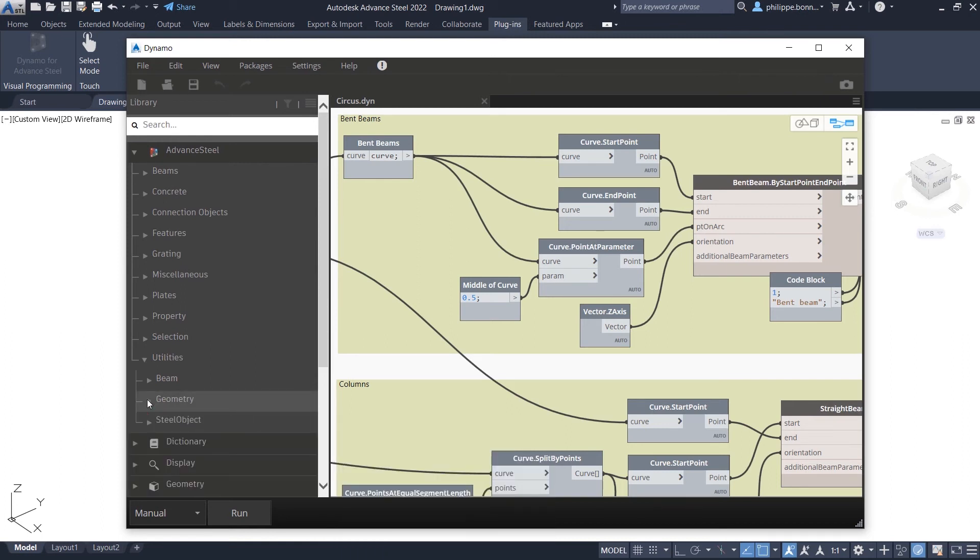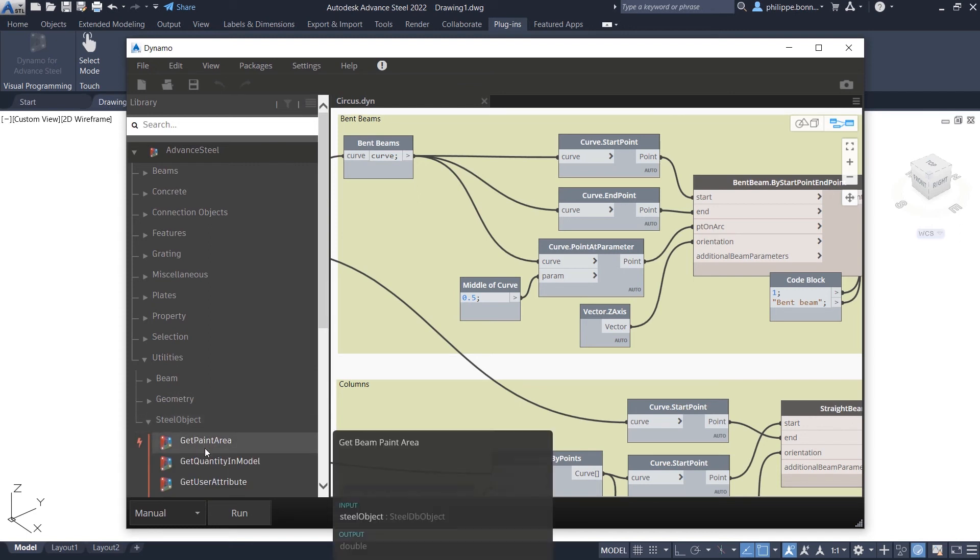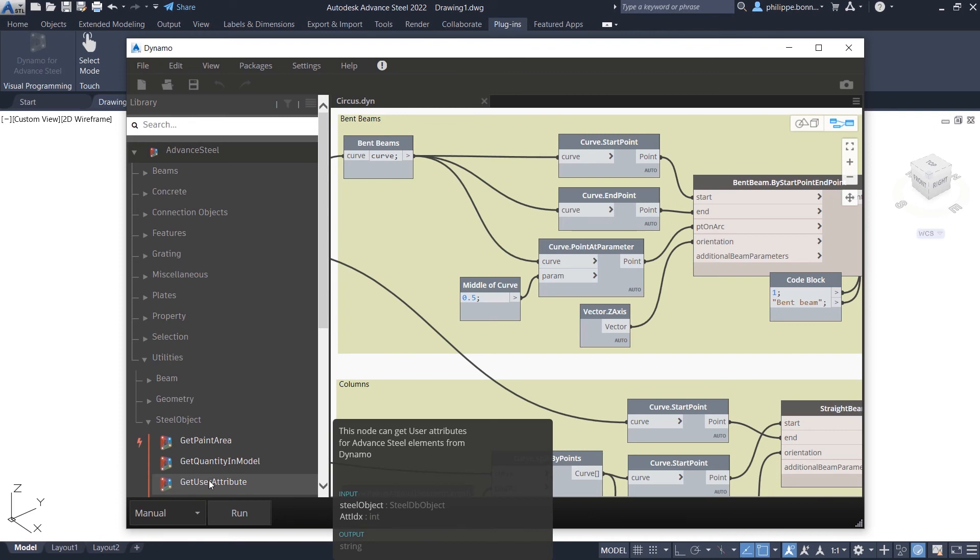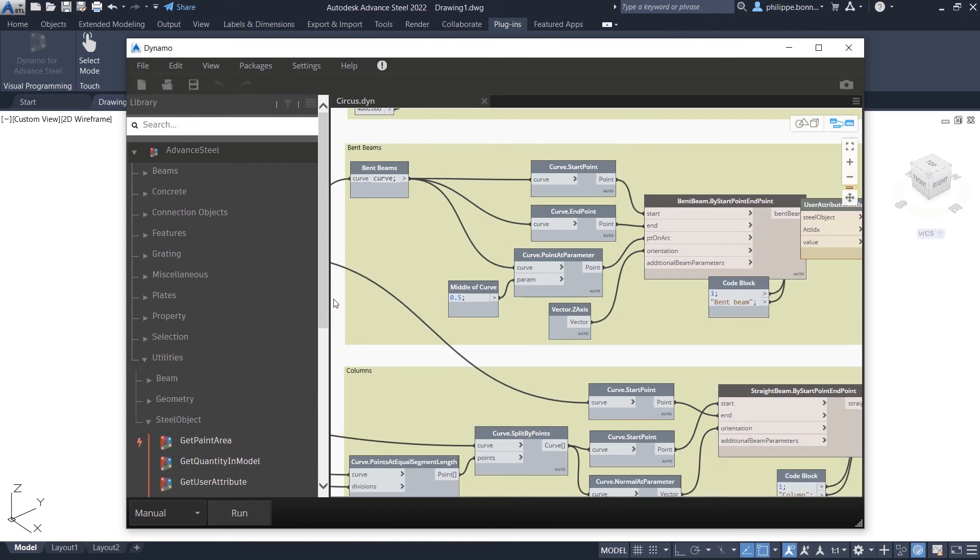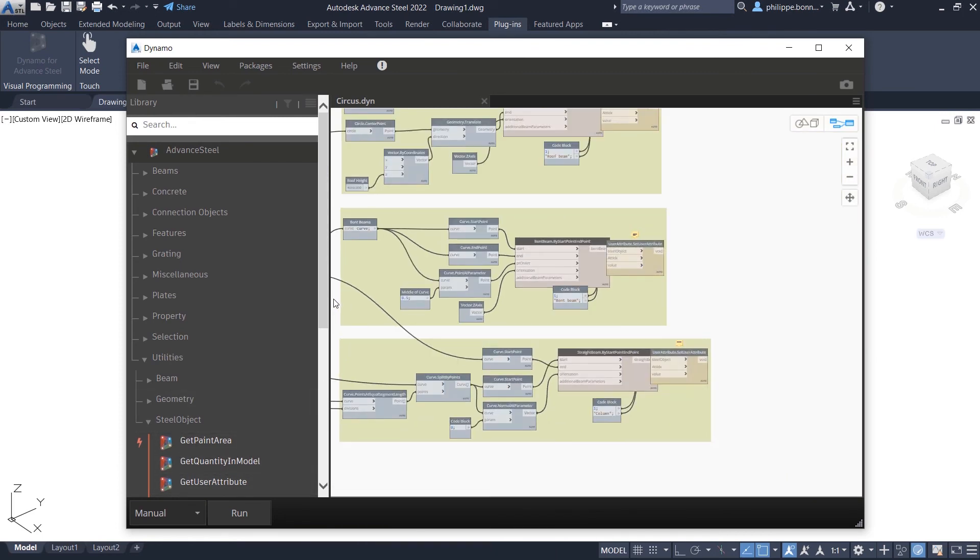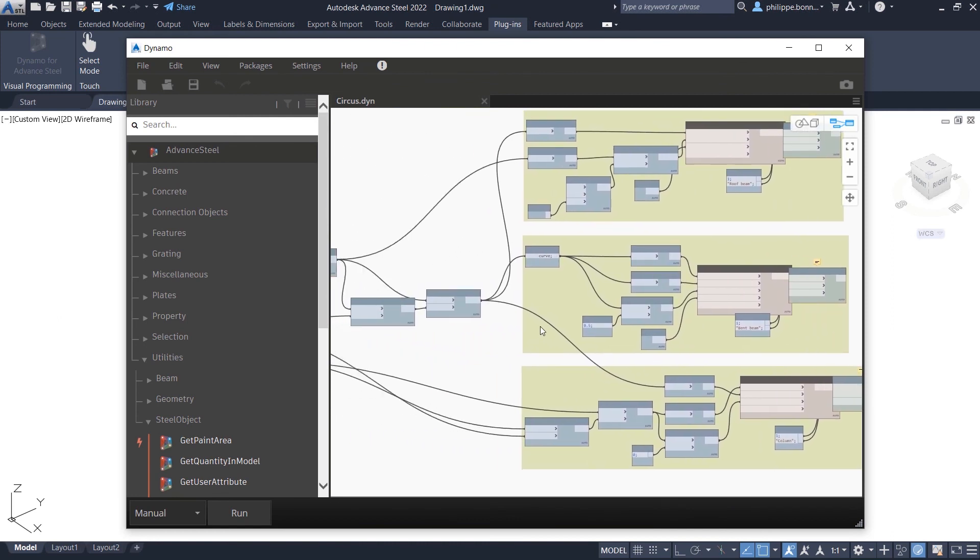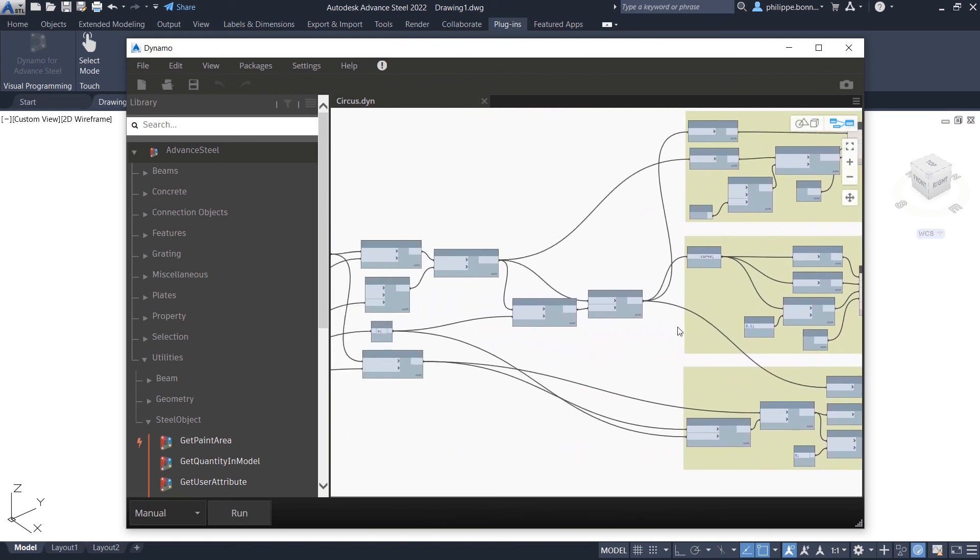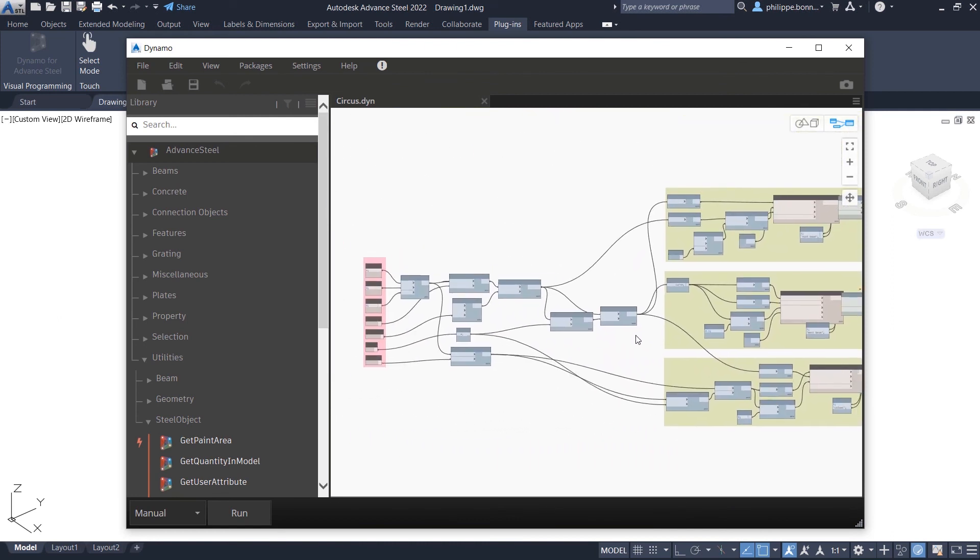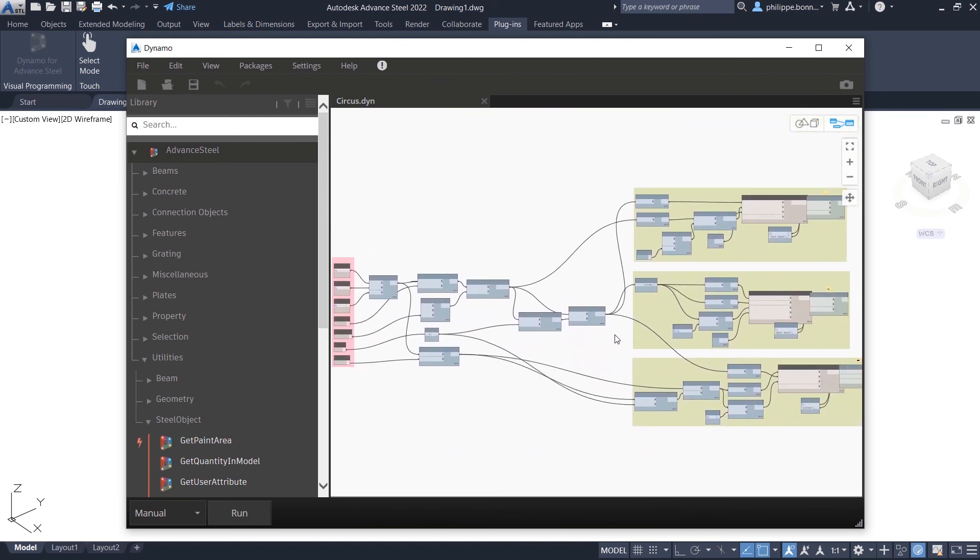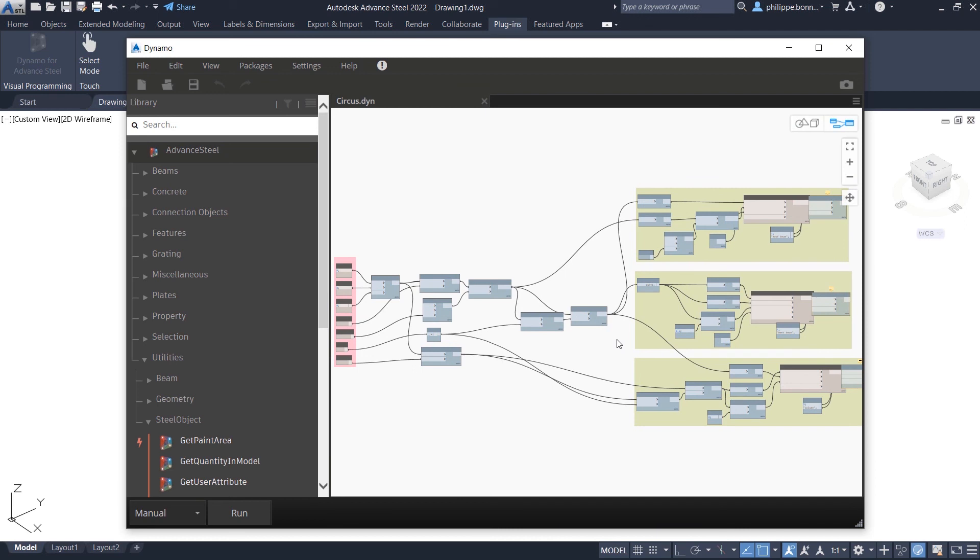Moreover, the package comes with a comprehensive library of sample Dynamo files that are ready to be used. Using the Dynamo extension for Advanced Steel 2022, users can automate time-consuming, repetitive tasks such as the creation of complex structures and steel connections.